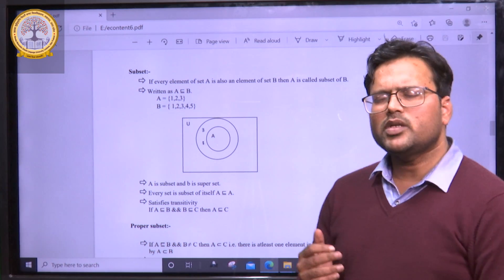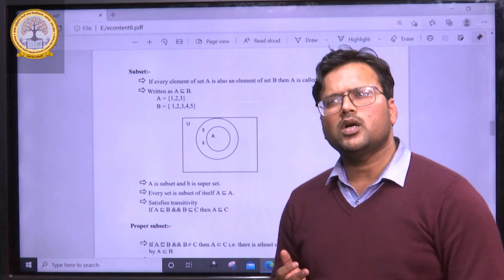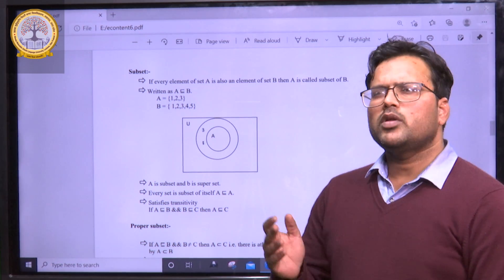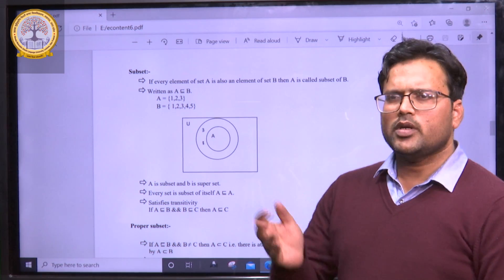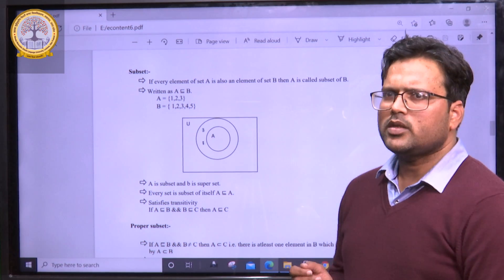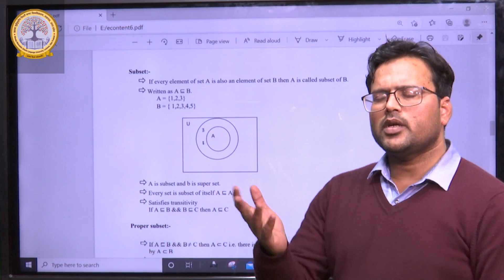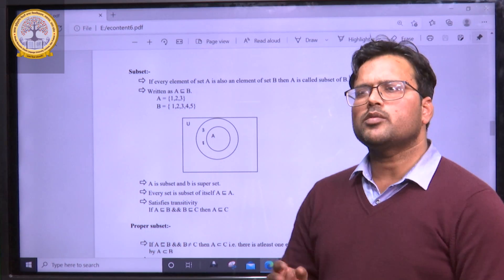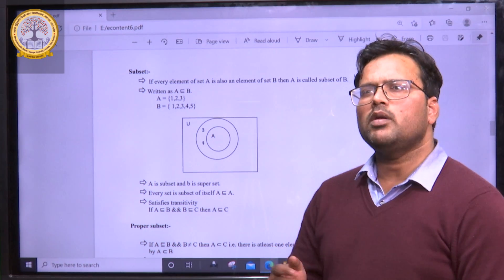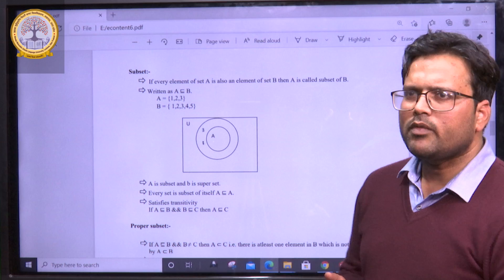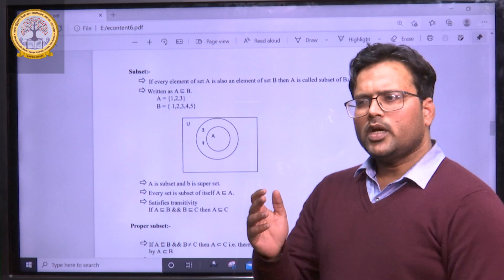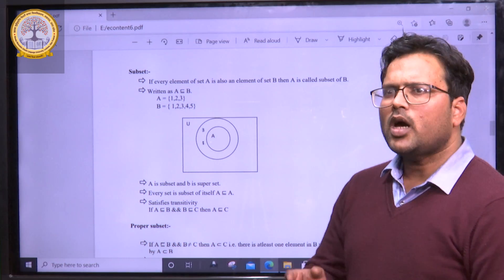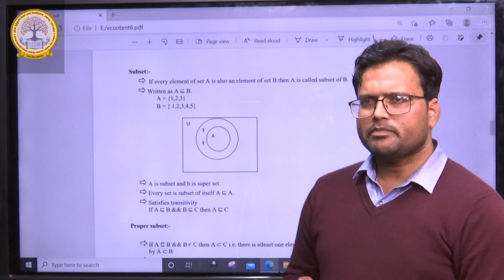What is subset? Basically, subset is defined as follows: suppose we have a particular element in a set, that is set A, and we have another set B. Then A will be the subset of B when the elements of A are present in set B.